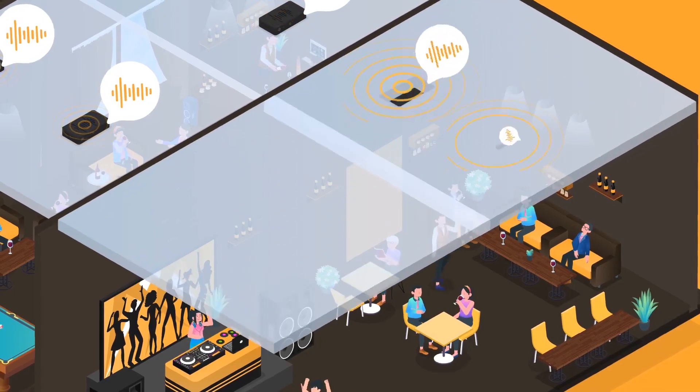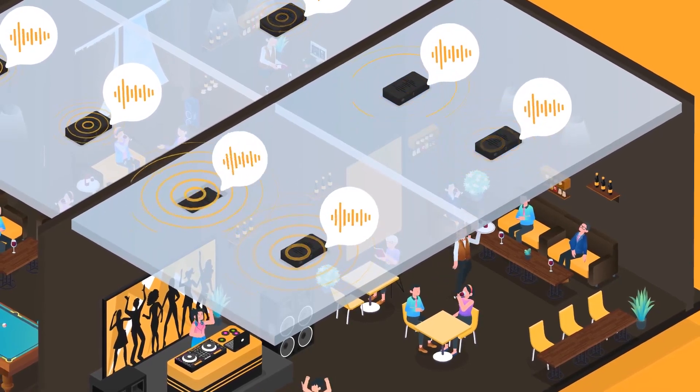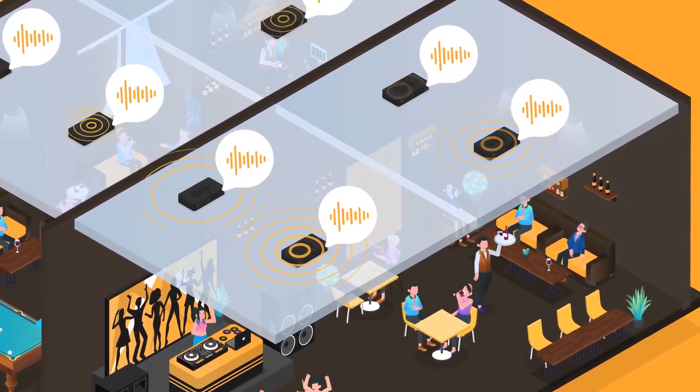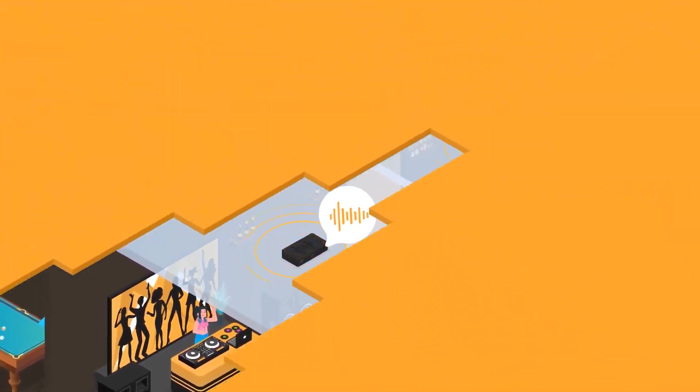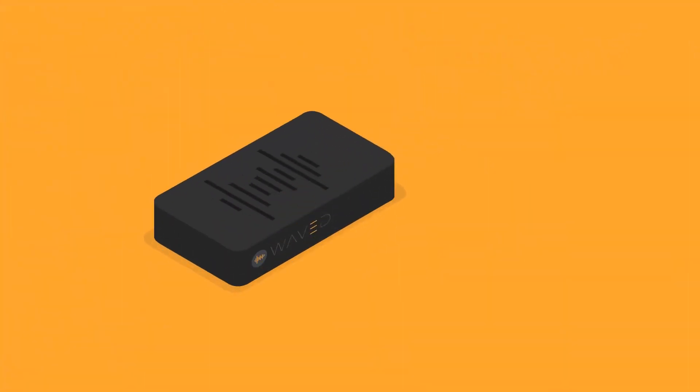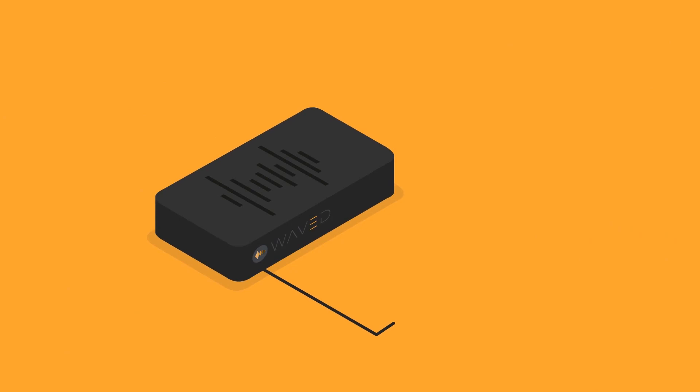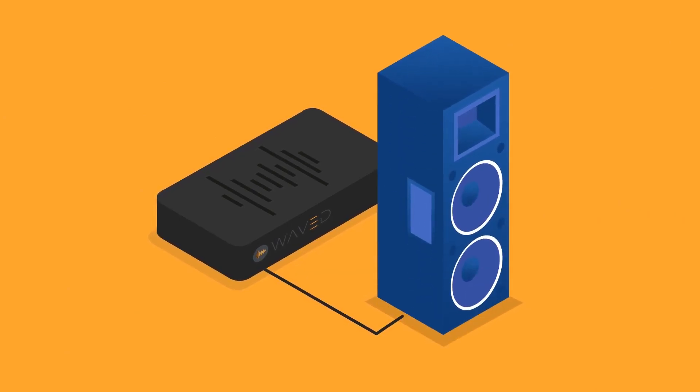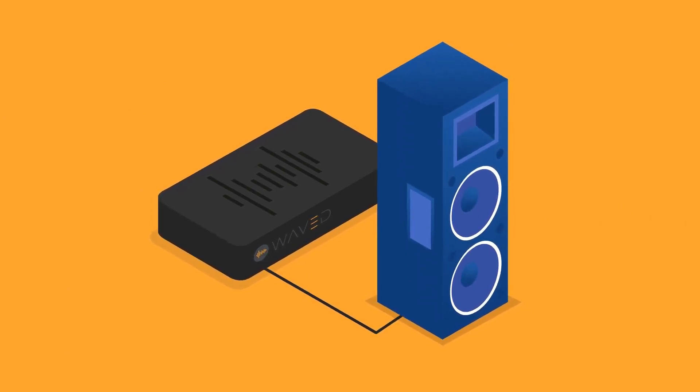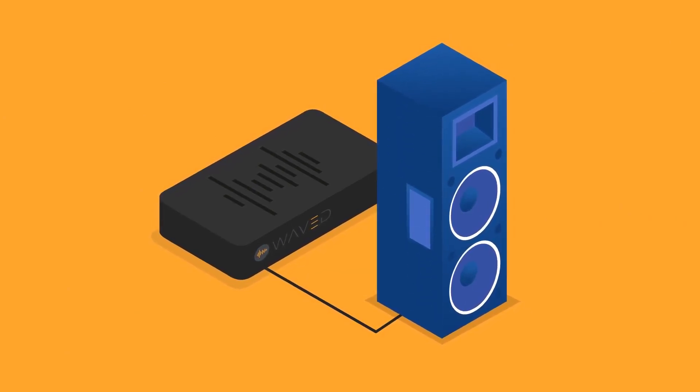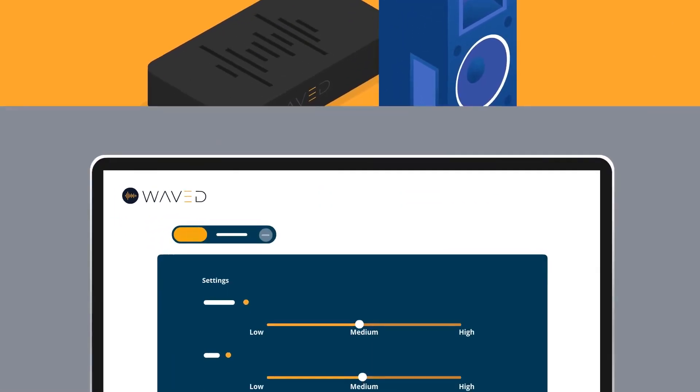Divide your venue into zones and let Waved optimize them individually. And don't worry, Waved connects to your current sound system so that you can play music as usual.